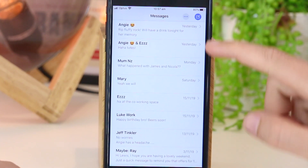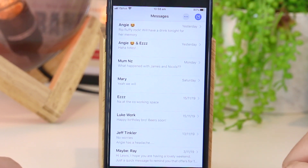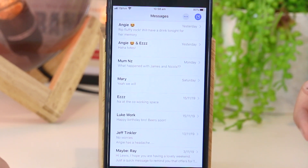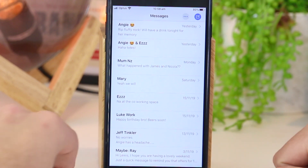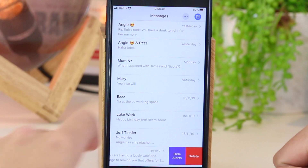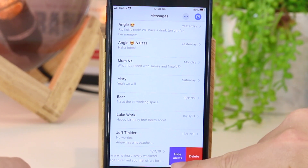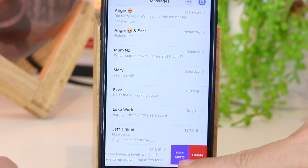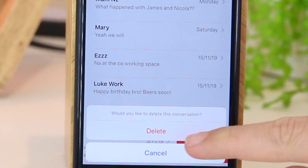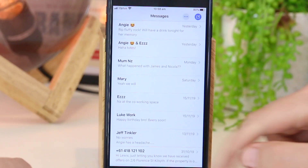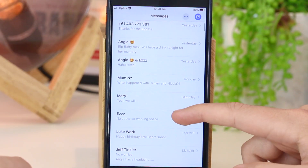If you want to delete an entire conversation, that's also really easily done. All you have to do is navigate back to the Messages home page, and once you're here you just want to slide left on the particular conversation that you would like to delete. Once this appears you can click 'Hide Alerts' or press 'Delete.' I'm going to press delete and confirm it — now that entire conversation is deleted from my iPhone.